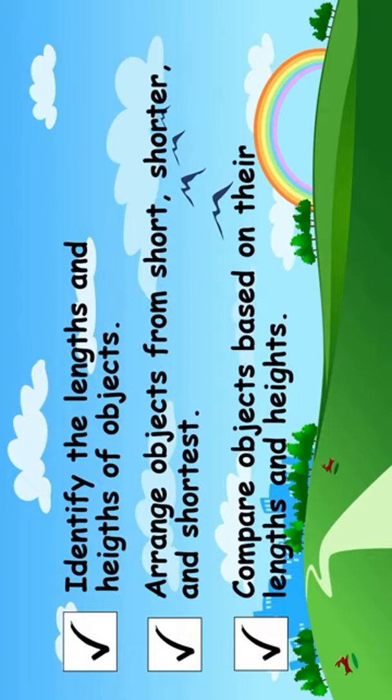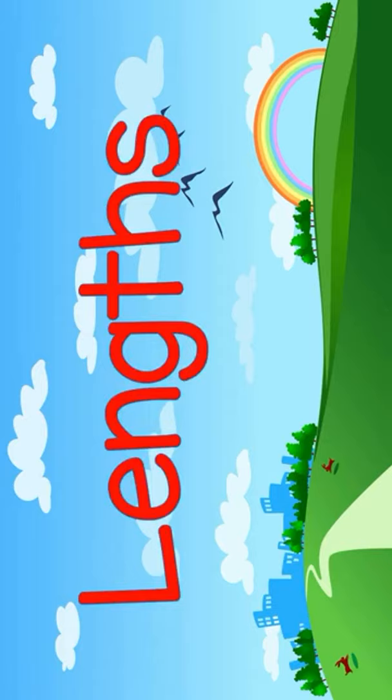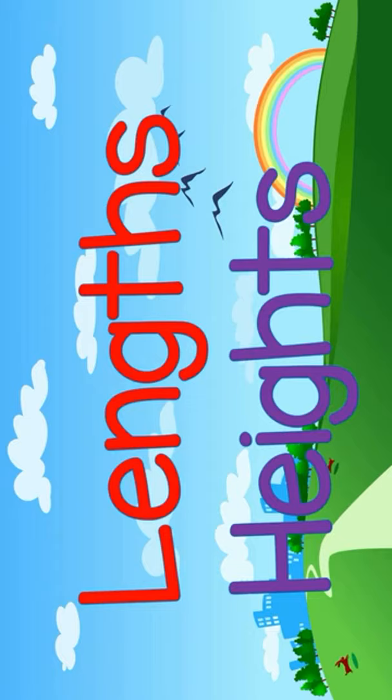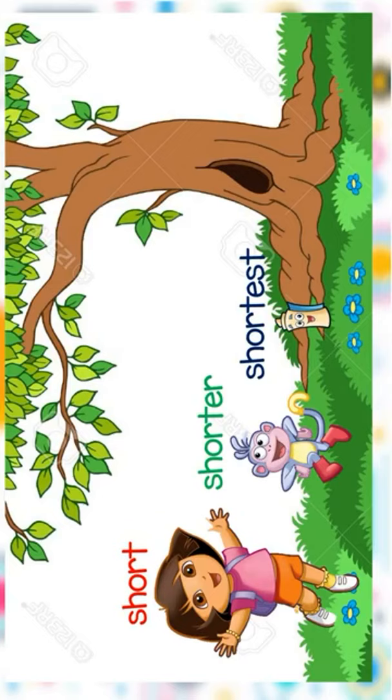Today kids, we're going to learn the lengths and heights of objects. Lengths tell how long or short an object is, while heights tell how tall or short an object is.